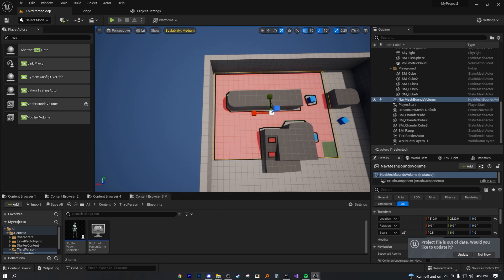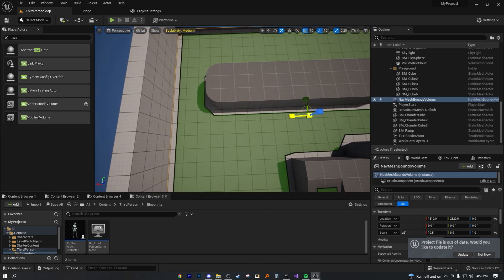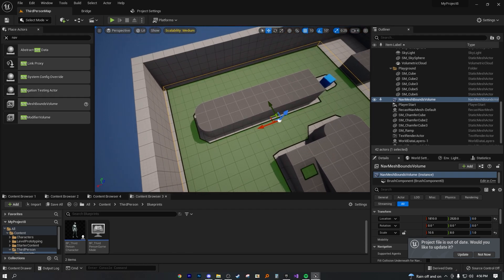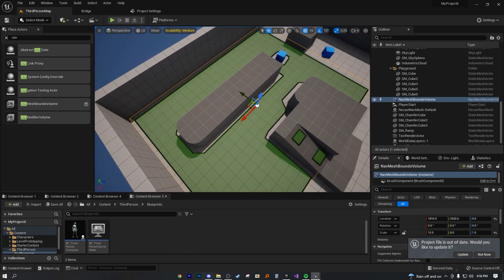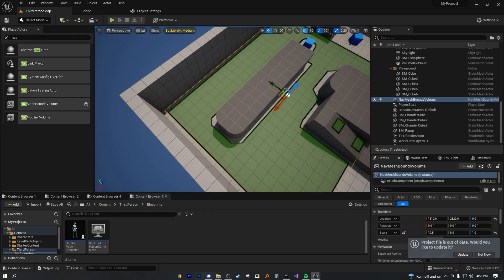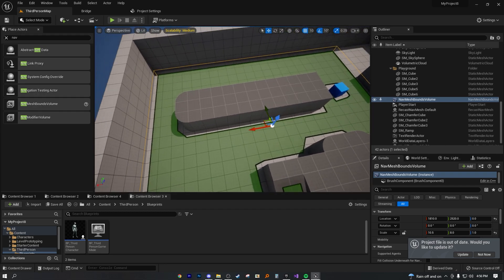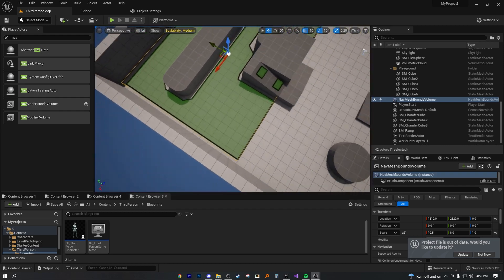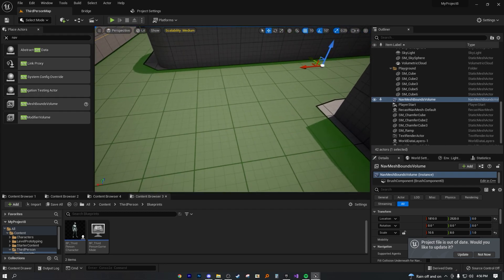When you first type it into the place actors and drag it out into the world, you get this sort of empty wireframe box. But if you press the P key on your keyboard with the selector, you'll see this green square sort of appears.